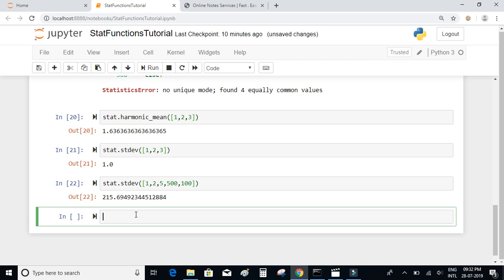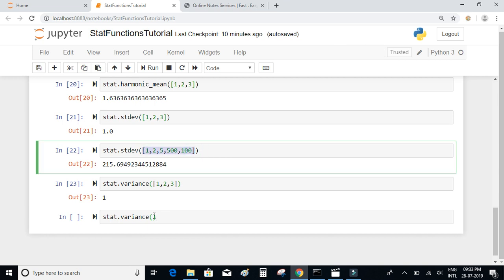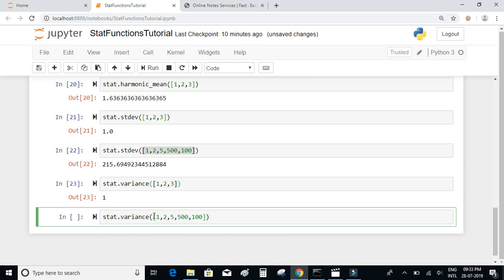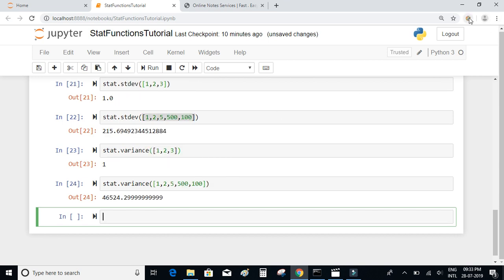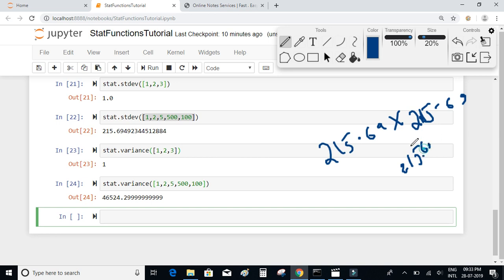Variance is just the square of standard deviation. So for [1, 2, 3], the variance should be 1² = 1. For the highly dispersed dataset, the variance should be a very large number — essentially 215.69² — which is the large number we get when calling stat.variance on that dataset.